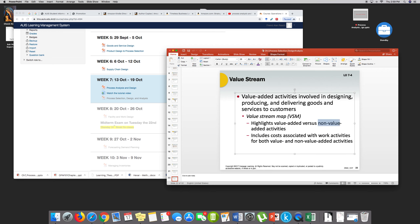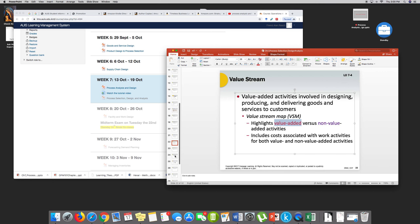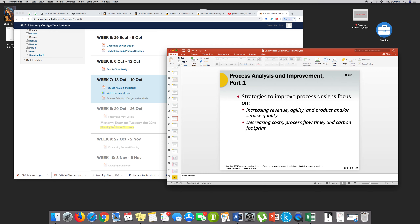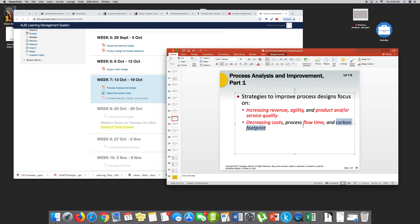Things that add no value would have no value — you leave them out. What you need is value-added. Anything non-value-added you leave out. This also includes costs associated with work activities of both value and non-value because there is cost involved. Strategies to improve process design focus on increasing revenue, improving agility, and product or service quality. Anything that decreases cost is of importance. Process flow time is what we analyze in a process analysis. Maybe carbon footprint, which is environmental.